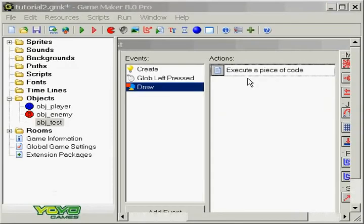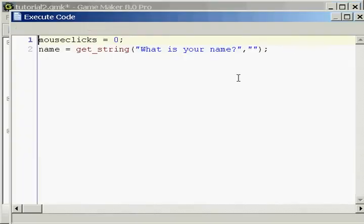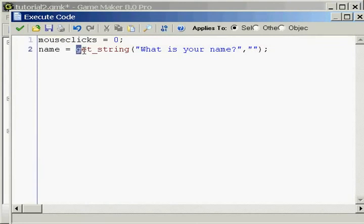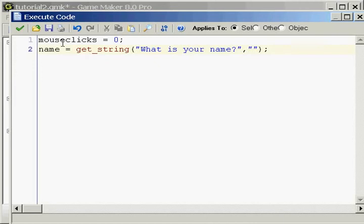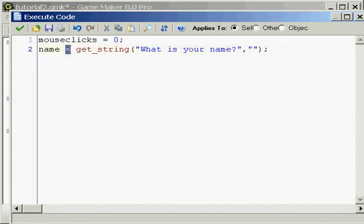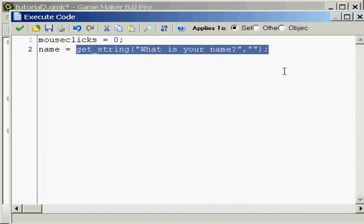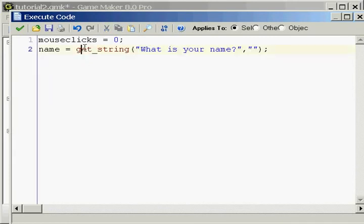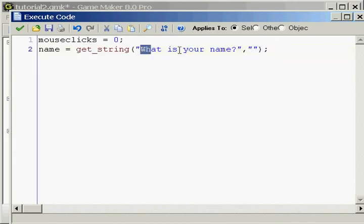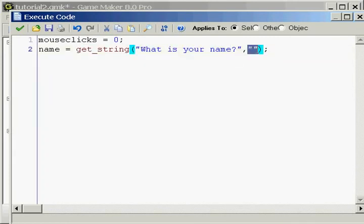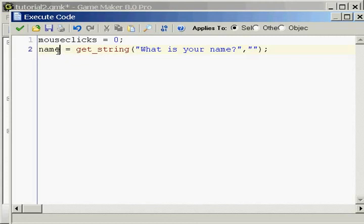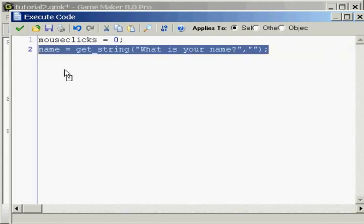Because with that code, it asked for your name, and I lost my train of thought there. So look at this, we actually still made a variable called name, but we just gave it the value to this code right here, which will get the string, ask a question, and then right here in these double quotations that say nothing, will be the value that will be put into this variable. So hopefully that makes sense.